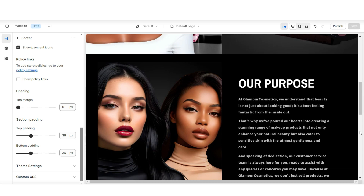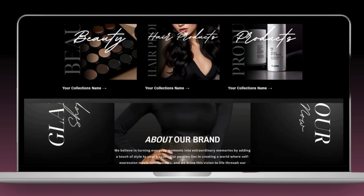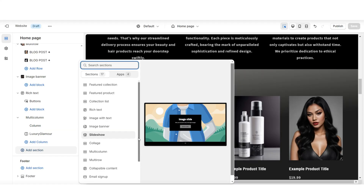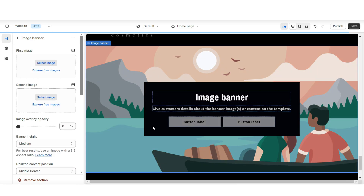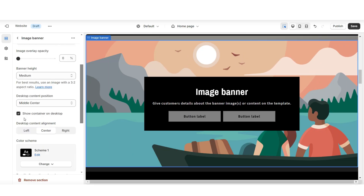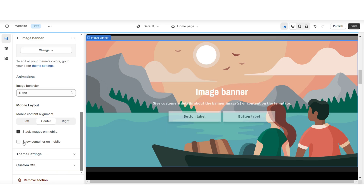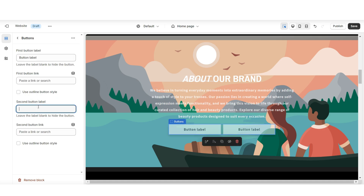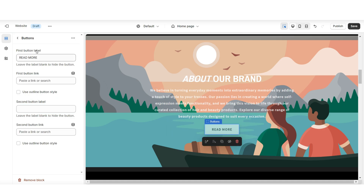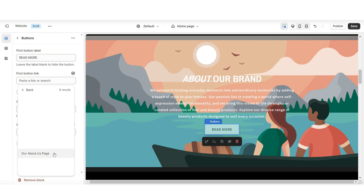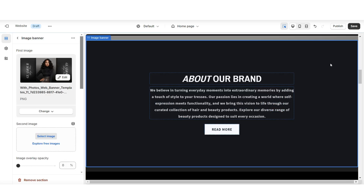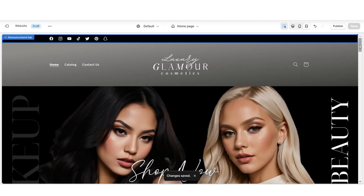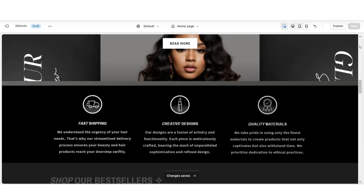Before we move on to the next section, I'd recommend creating a shortcut on the homepage of your website that leads to your about us page. You're going to open up your website and click add section — I'll be importing an image banner. I'd recommend putting this somewhere midway in your website. I'm going to remove the container on desktop and the container on mobile. You can retitle the heading to say about us, then put a mini snippet of some text about your brand. I'll retitle the first button label read more, then under button link, you can link this to that new about us page. I'll be uploading a background image and setting the image behavior to zoom in on scroll.